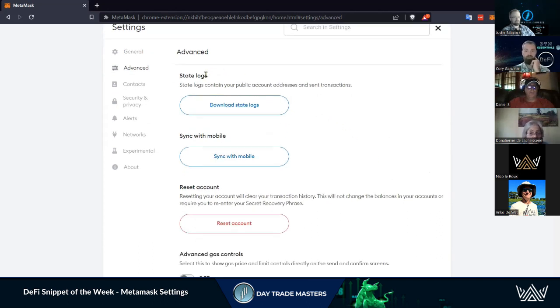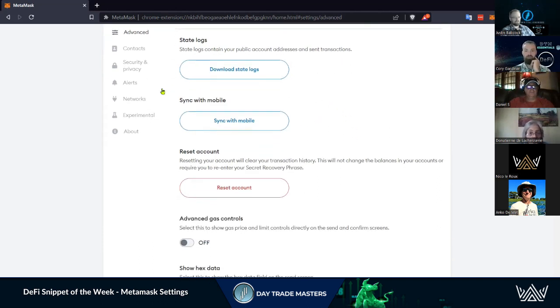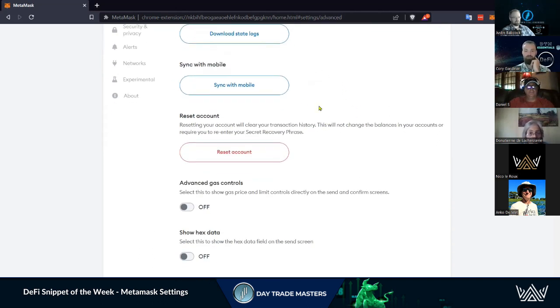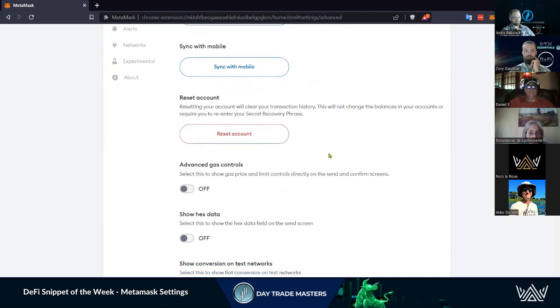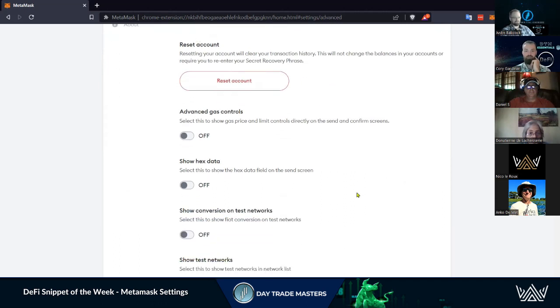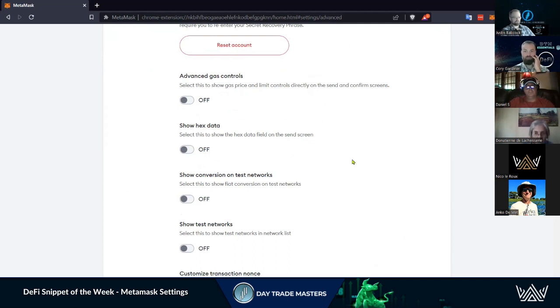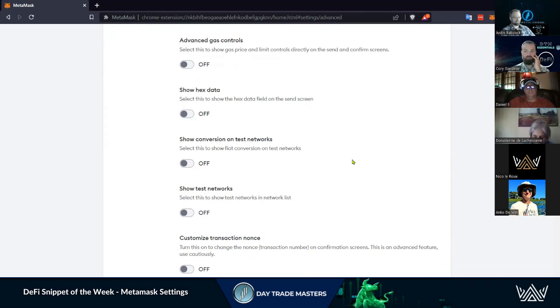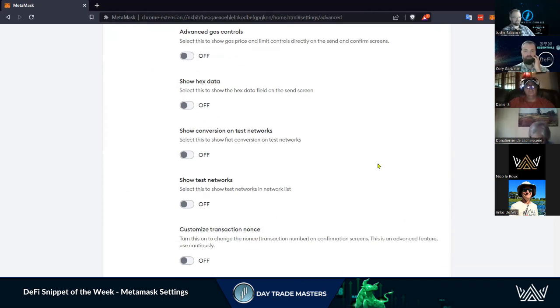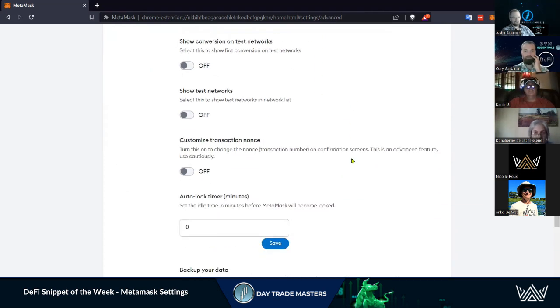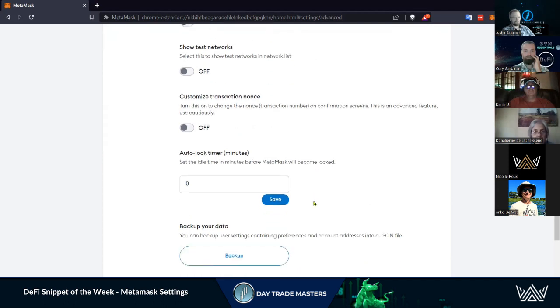Advanced is like different logs, things like that, syncing with your mobile if you choose to do that. I'm not a big fan of it, but a lot of people are on mobile, I get it. Advanced gas controls - this literally just changes where you're able to change those gas controls. Then the hex windows - not a ton in here.